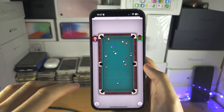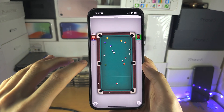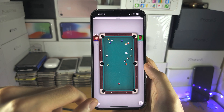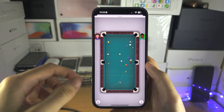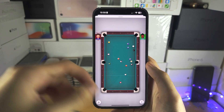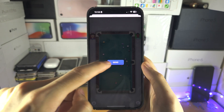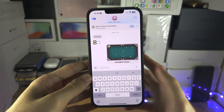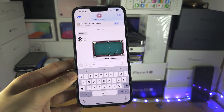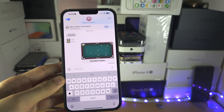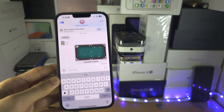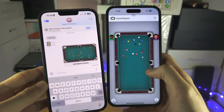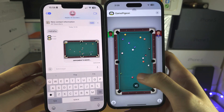You take your turn, and once your turn ends, it's going to send a message to the other person. You tap send, and then you have to wait for them to take their turn. It will send a message when that happens.